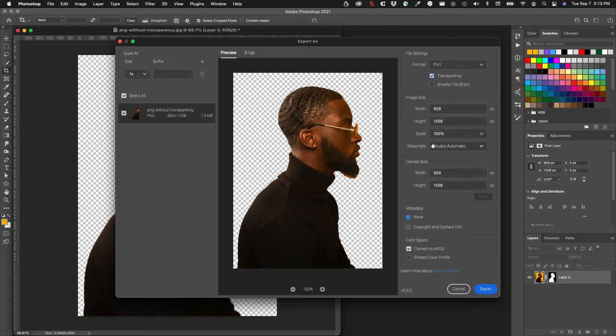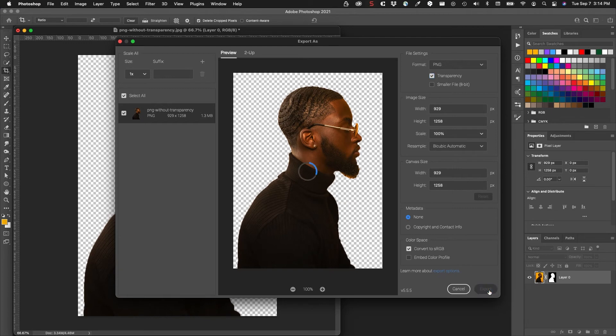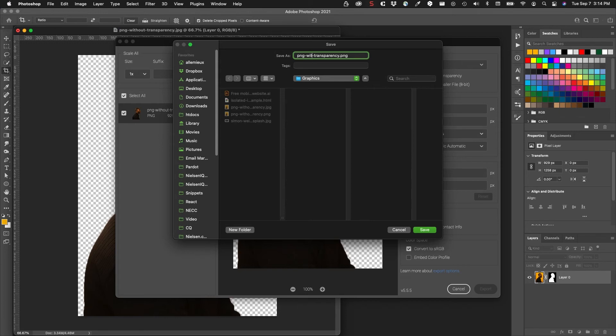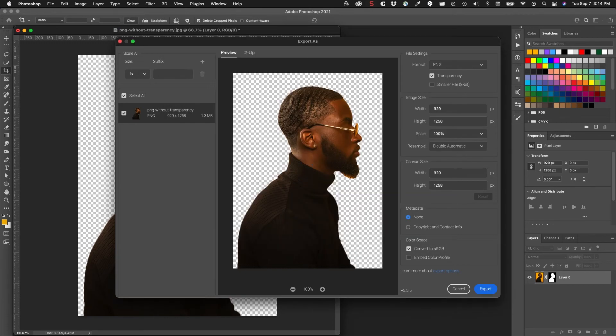The width and height is here, the scale is 100%, and it says that it's 1.3 megabytes. We'll run this through ImageOptim when we're done. I'm going to click export and save that into my project folder. This one is going to be PNG with transparency.